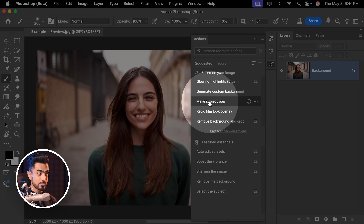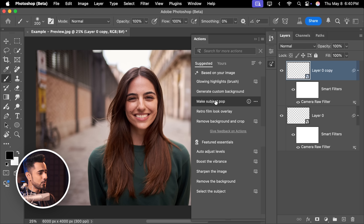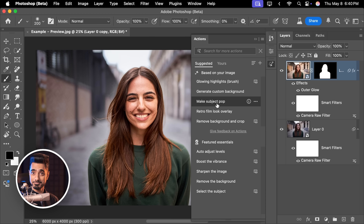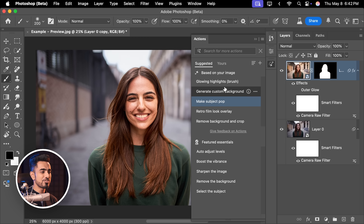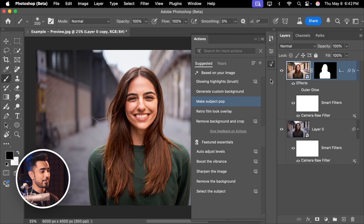The only problem is some previews are so slow that they can freeze your system and even pause your cursor movement. For example, 'make subject pop' — even if you hover over it, it takes so much time to preview that you have to wait a while, and sometimes it can pause a lot of things in your system. Sometimes these previews take so much time you wish there was a way to turn it off — and actually, there is. Click on the hamburger menu and just uncheck 'Preview on Hover'. This makes it so much easier and doesn't slow down your system as you move your cursor over the actions.